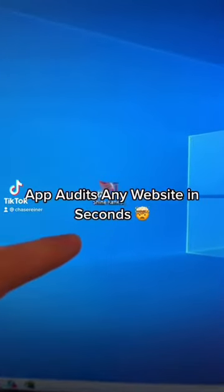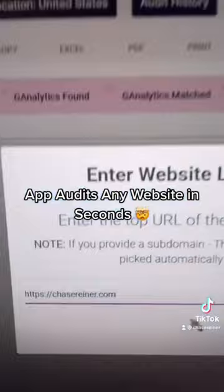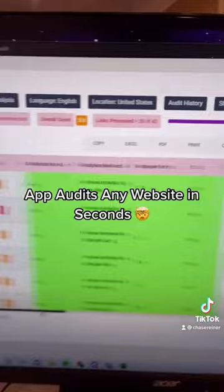This free app allows you to audit any website in just a couple seconds. All you have to do is enter in a URL and press Submit. The tool will begin loading all the different pages on the website, and it'll tell you everything that's wrong with them.